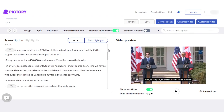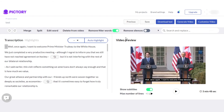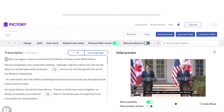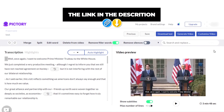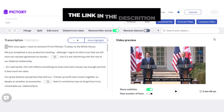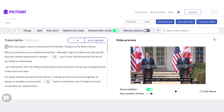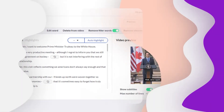So yeah guys, this brings us to the end. I hope that I was a big help to you. Don't forget to give this video a big thumbs up, go ahead and check out Pictori right now — the link will be given in the description. Don't forget to comment and also subscribe to the YouTube channel.